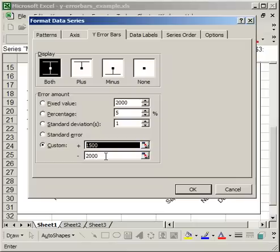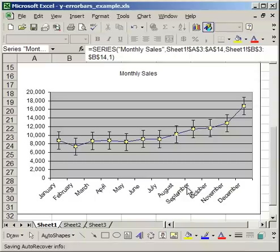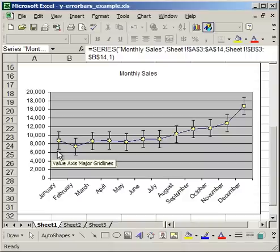I'll show you an example of Fixed Value and Custom. For Fixed Value, I'll click OK. You'll see that every single data point has the Y error bar 2000 units above and 2000 below.